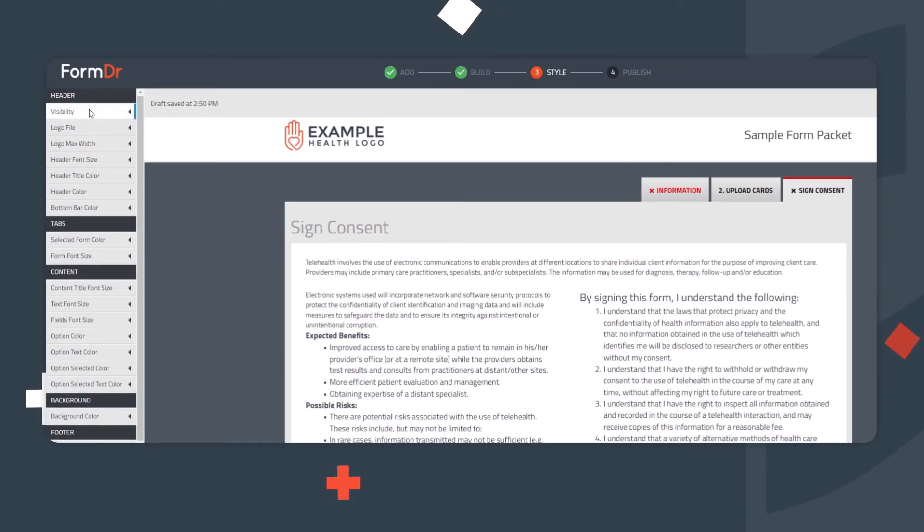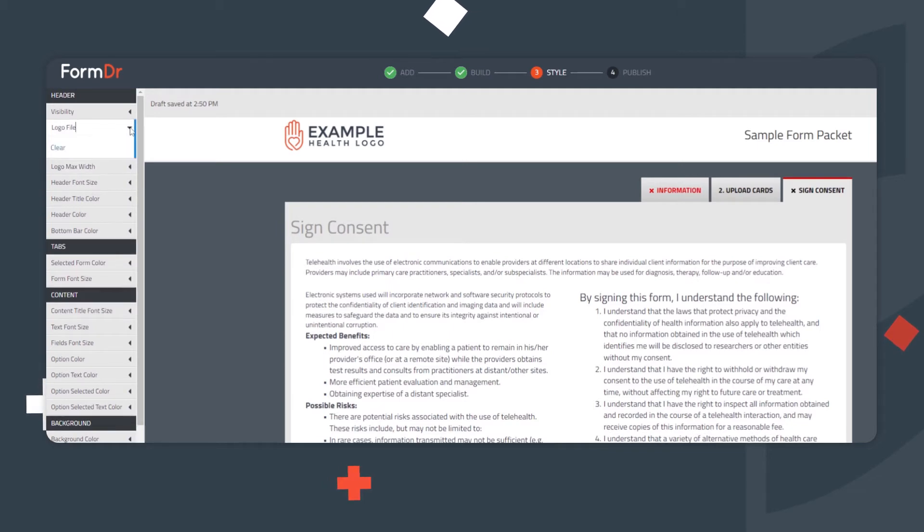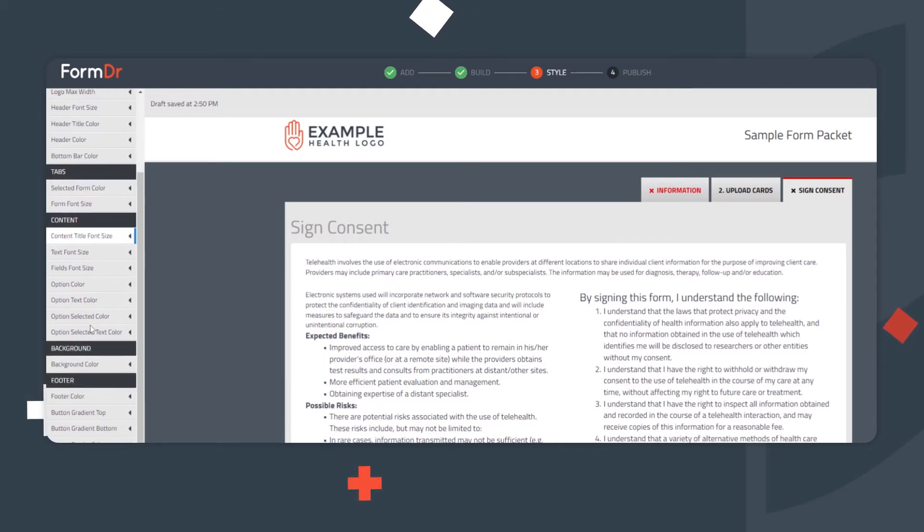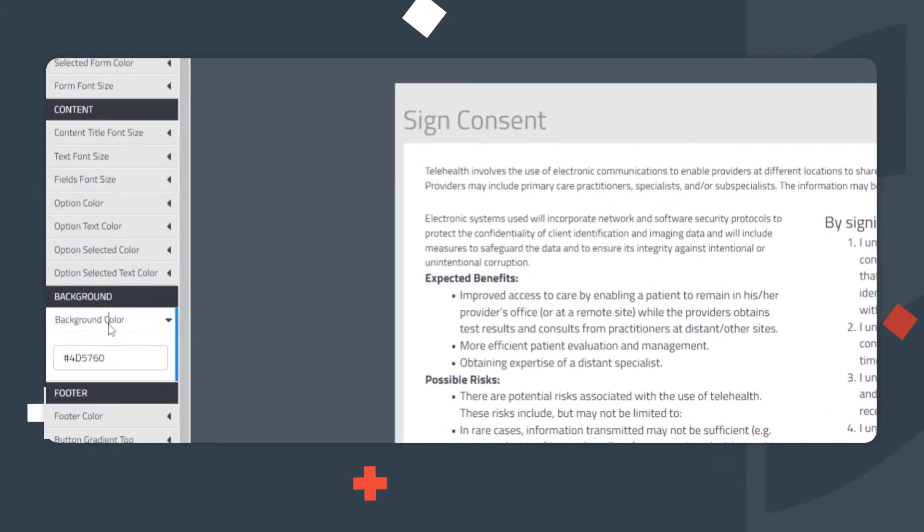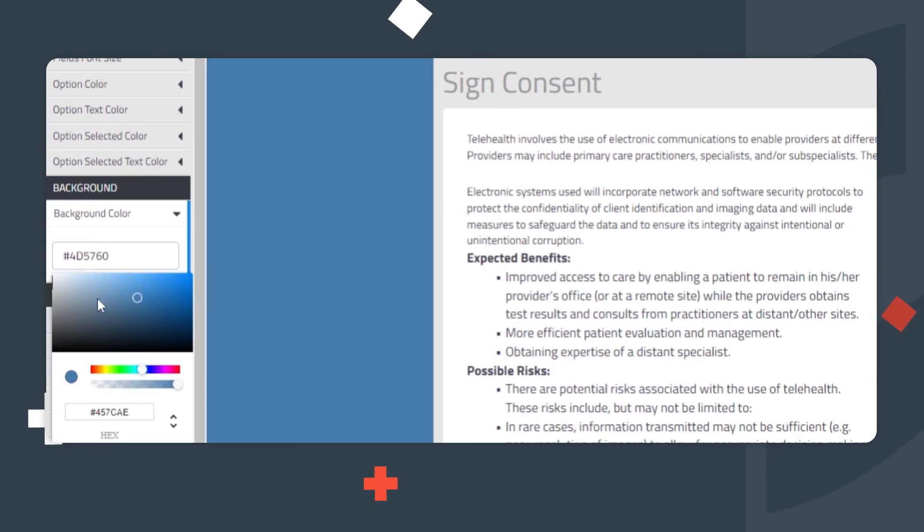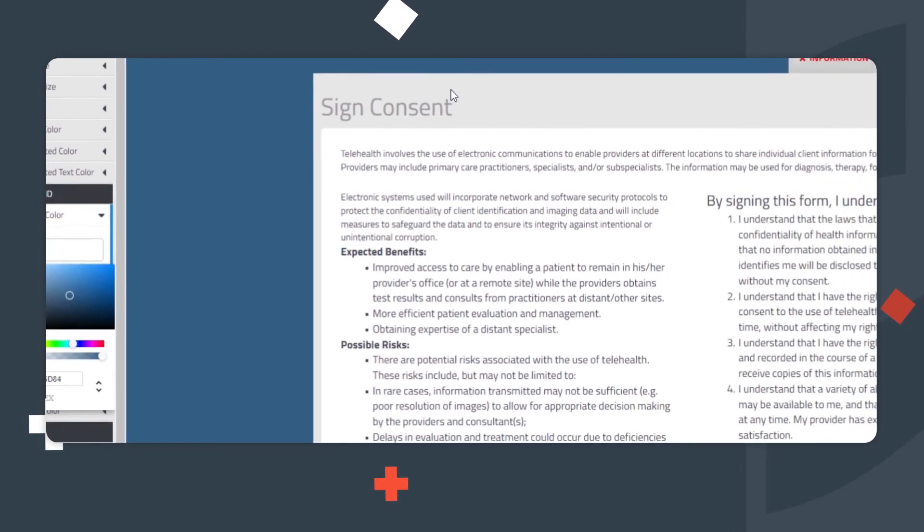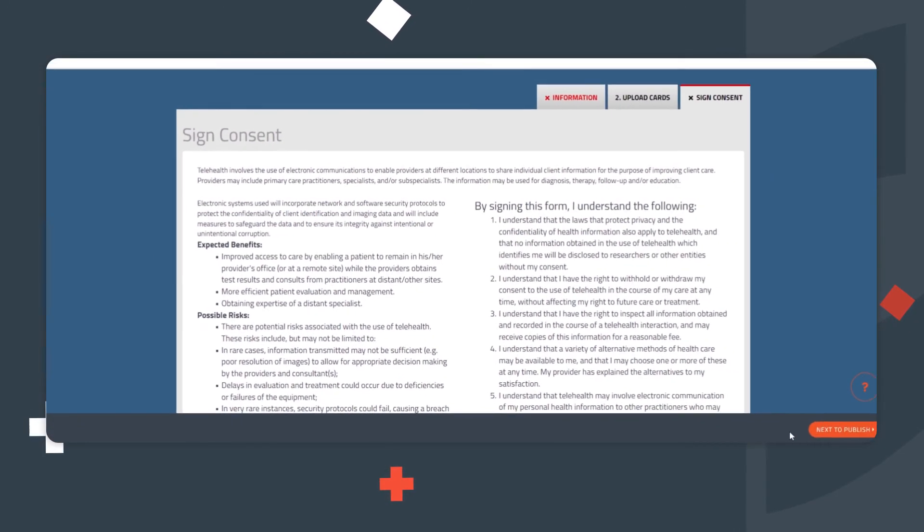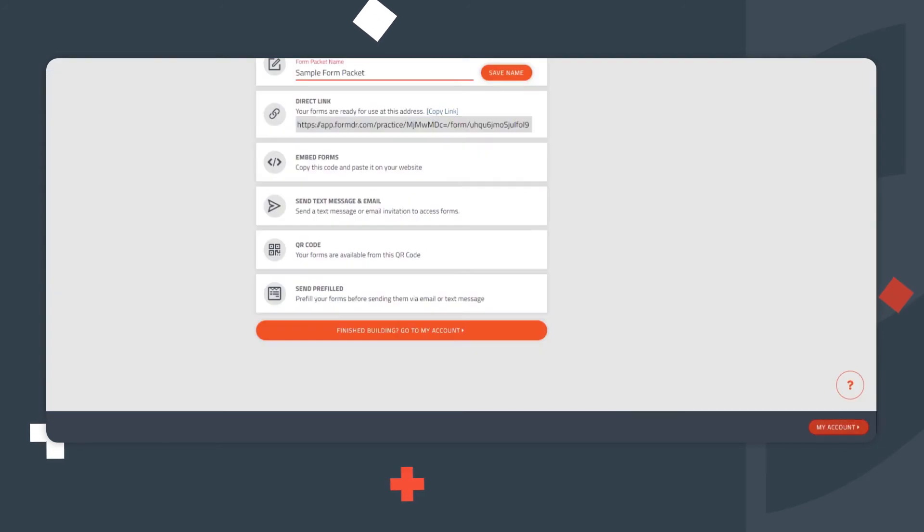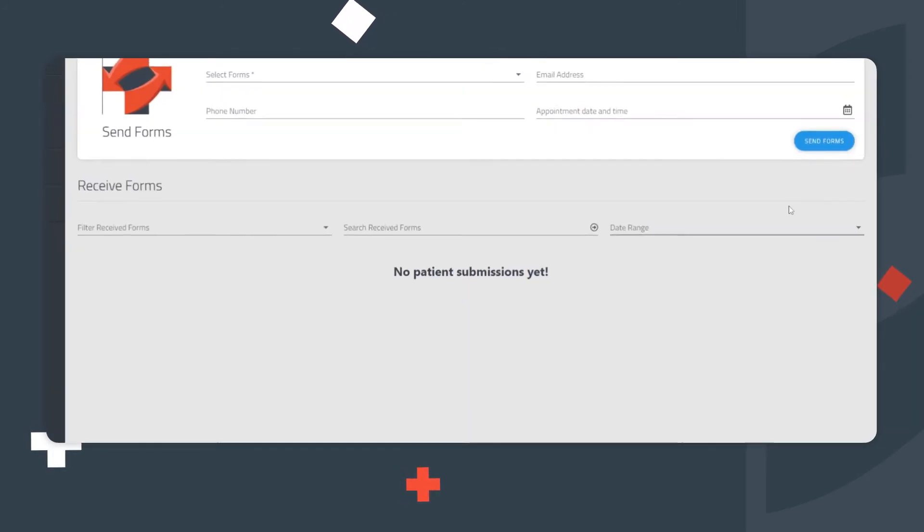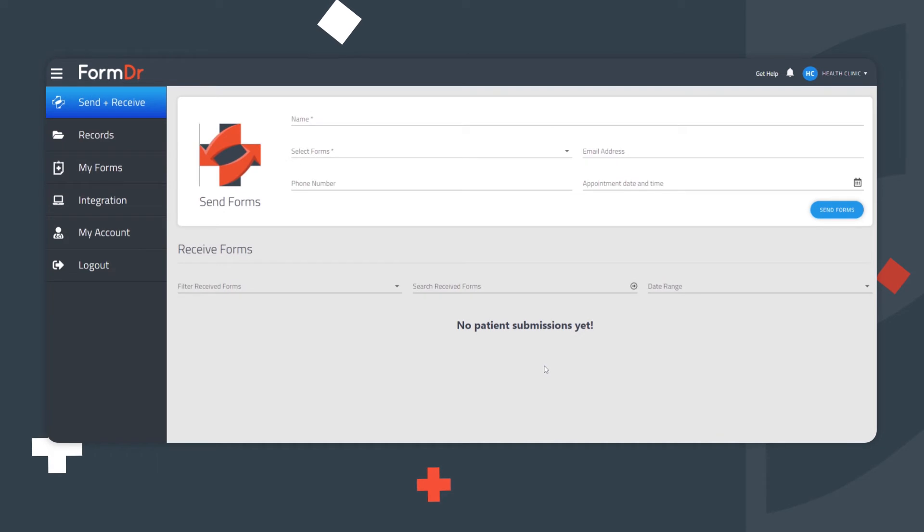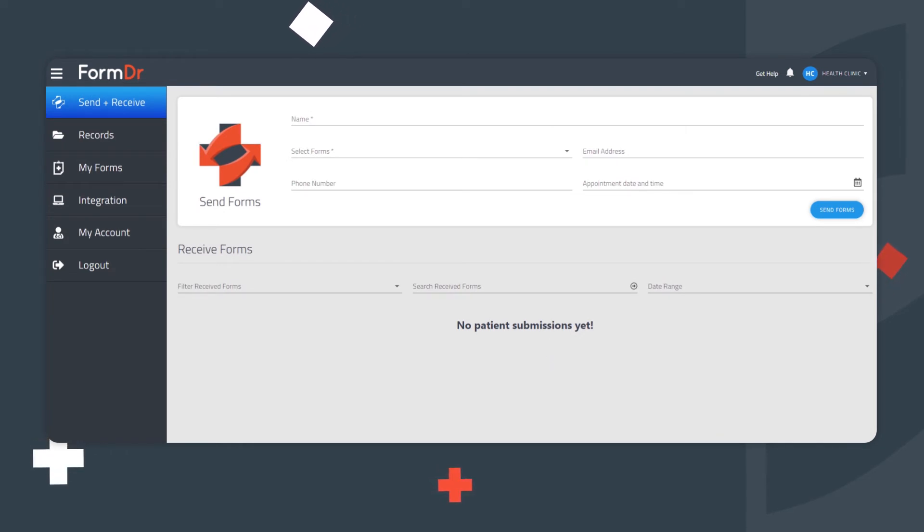Now it's time to style and brand the packet of forms. On the Style page, you can upload a logo, add your brand colors, and customize the look of your forms. Once finished, click the Next to Publish button and then the My Account button at the bottom right-hand side of the page. This publishes all changes and returns you back to the Send and Receive page.